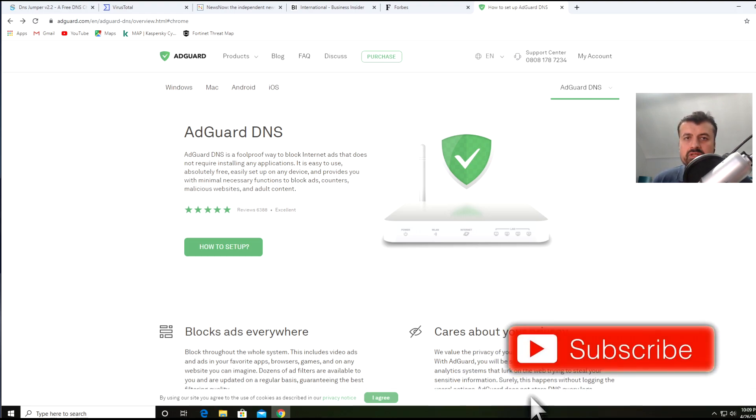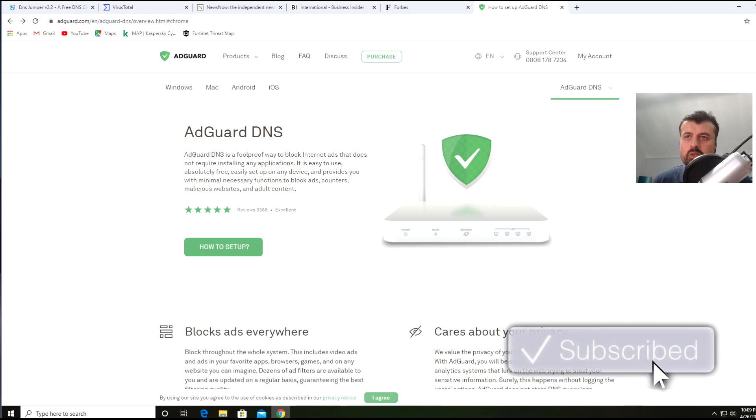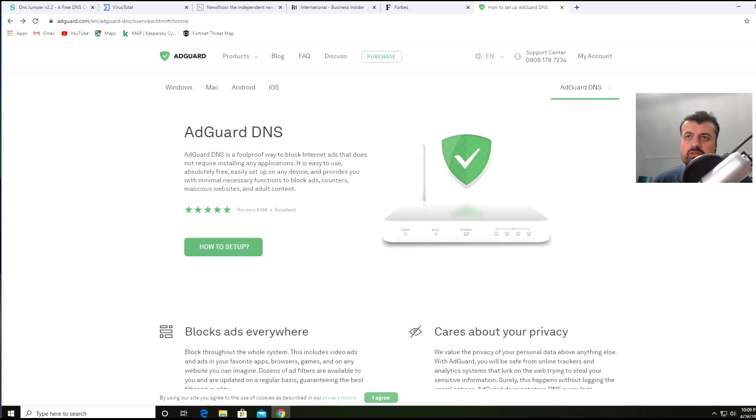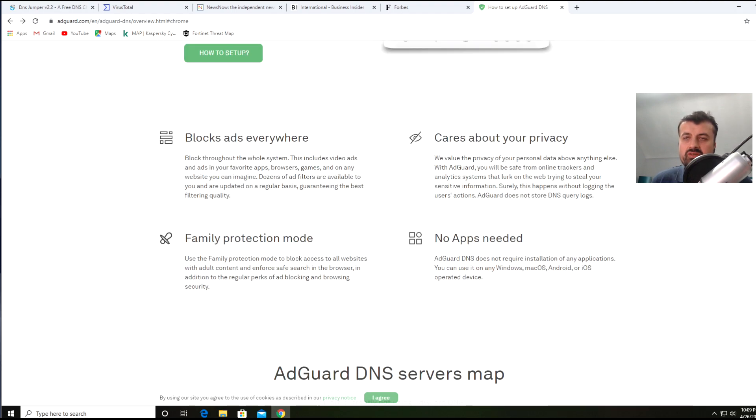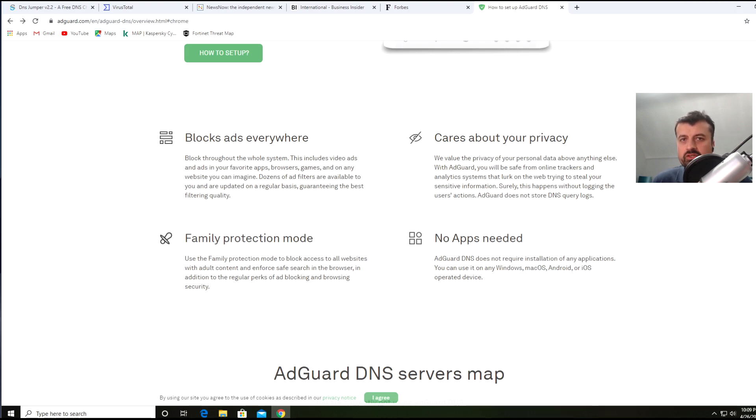The DNS servers I recommend are the AdGuard DNS servers. Just type AdGuard DNS into your browser and you'll get to this page. Scrolling down, you can see it's going to block adverts everywhere - all of your applications, all of your websites, anything that goes off to a DNS server to load an advert is now going to be blocked.